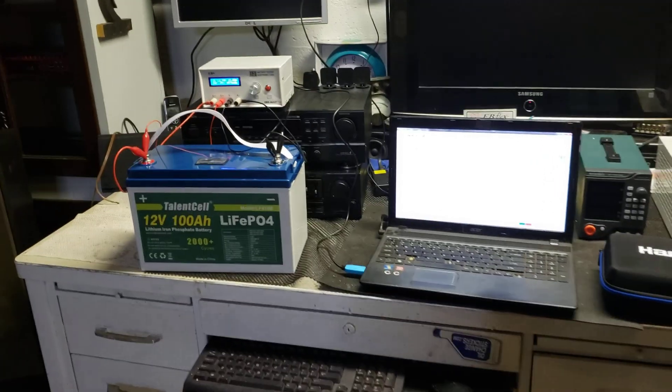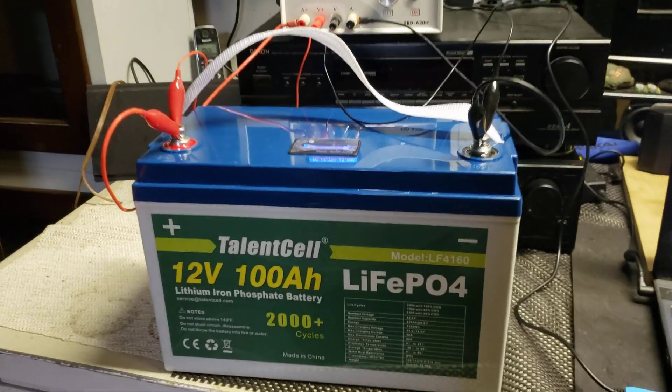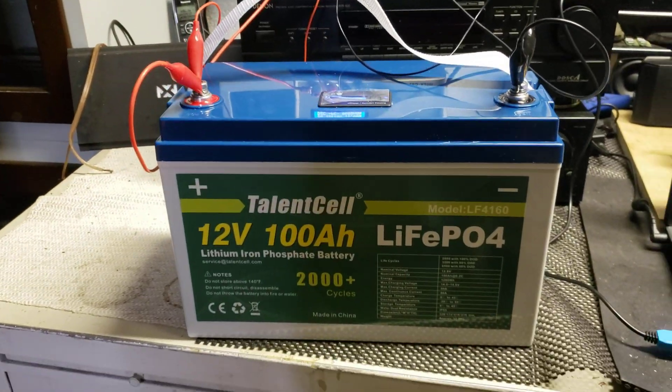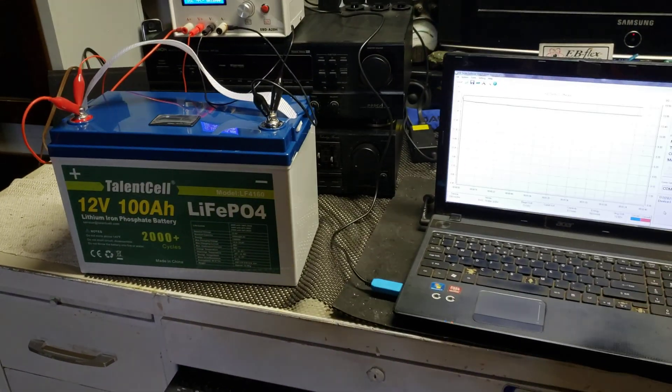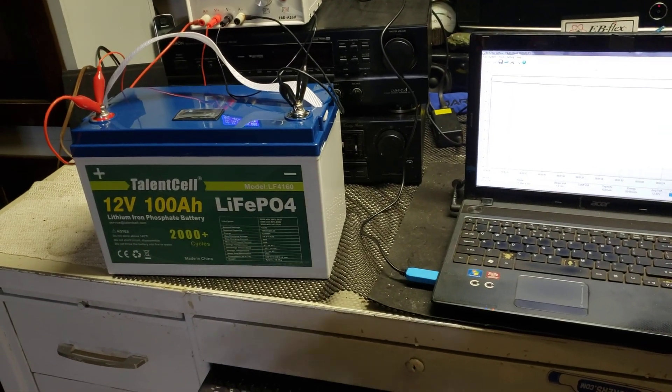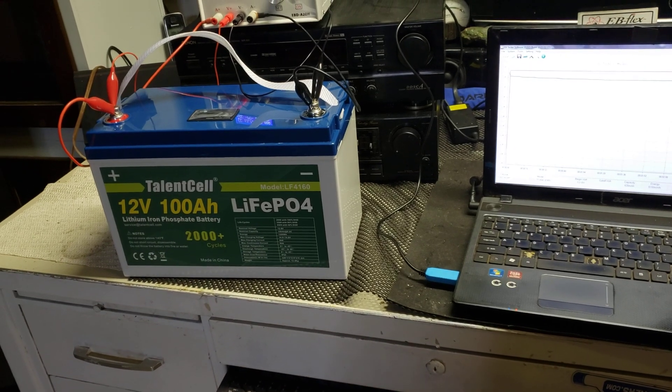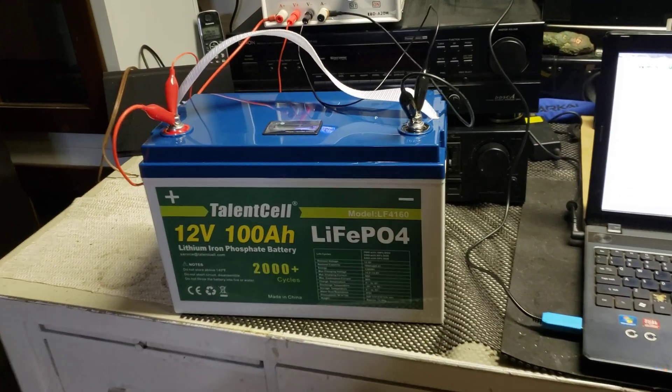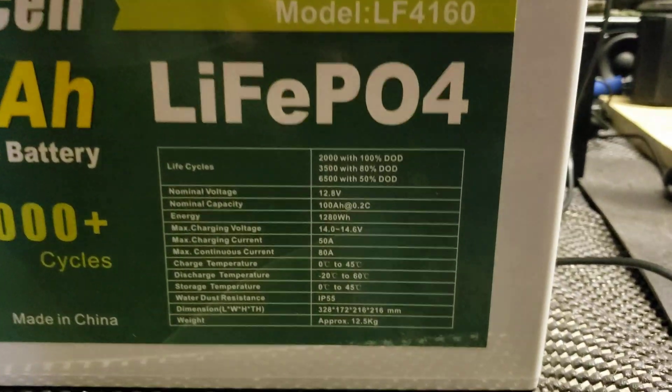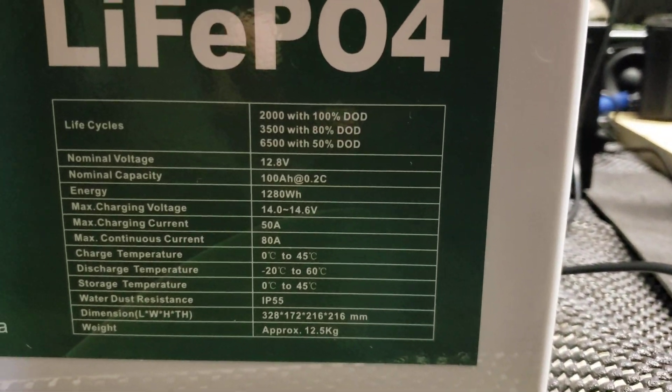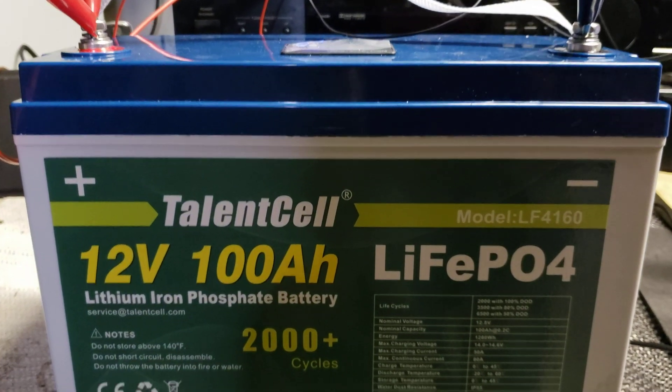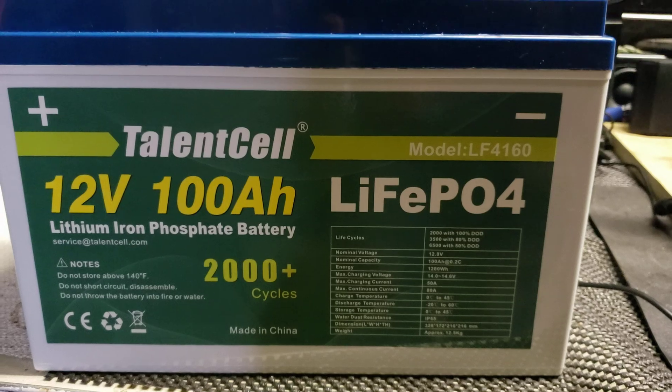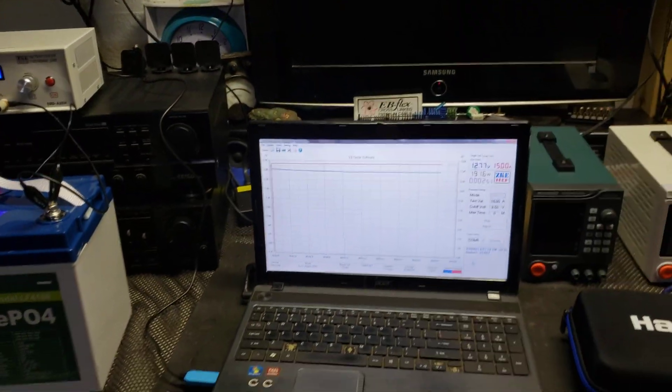Hey YouTube, got a new battery here to test. It's a TalentCell 12 volt 100 amp hour battery. This would be used mostly for solar, boating, RVs, stuff like that. It has an 80 amp max charge and discharge, has a fully built-in BMS, and I'm running a discharge test on it right now.